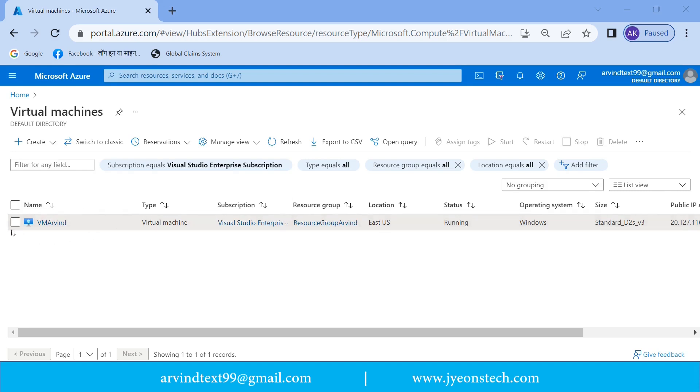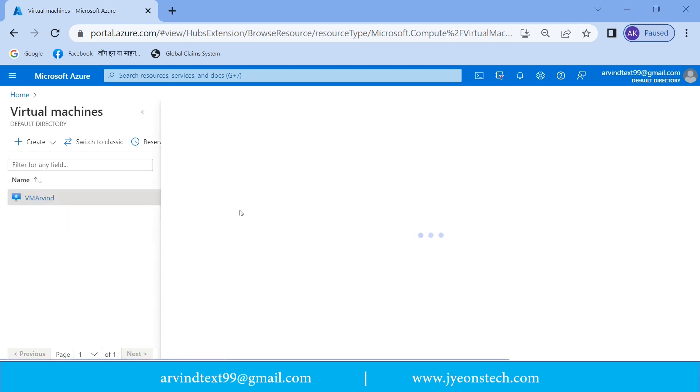And this is the virtual machine VM Arvind, which we have created in last video. So let's click VM Arvind virtual machine.